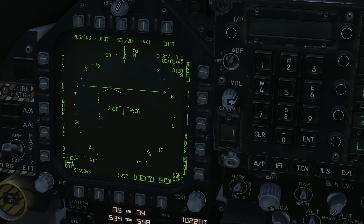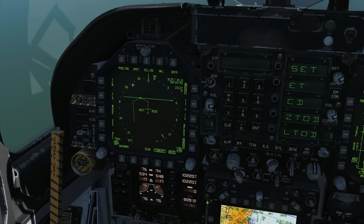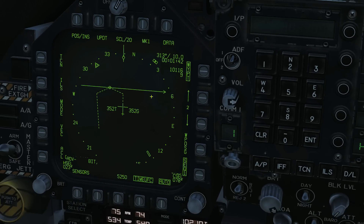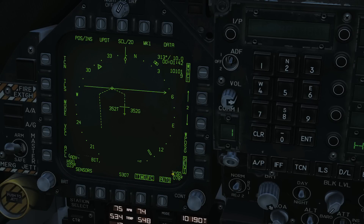Next is our heading select, currently set at zero. If we wanted to change our heading select, press that with left or right click, and we get the UFC option to change it. So heading select — let's enter 023 — we now have a magnetic heading shown around our compass rose. More information on that, you can watch our Hornet autopilot tutorial. ACL is currently no function as of January 2020.